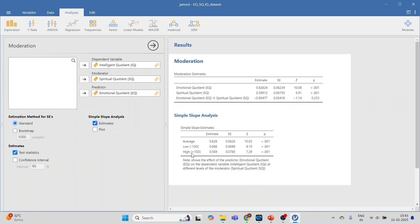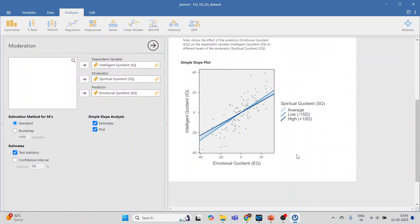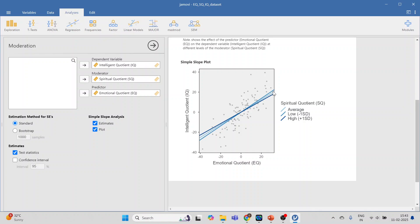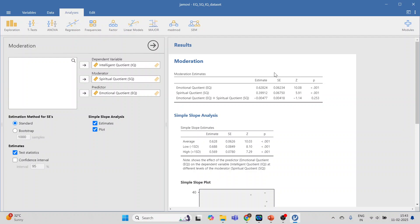Click on Plots to visualize the results. The middle line represents the average. The dark line represents plus one standard deviation, and the lower line represents minus one standard deviation. We will now interpret these results starting with the first table.